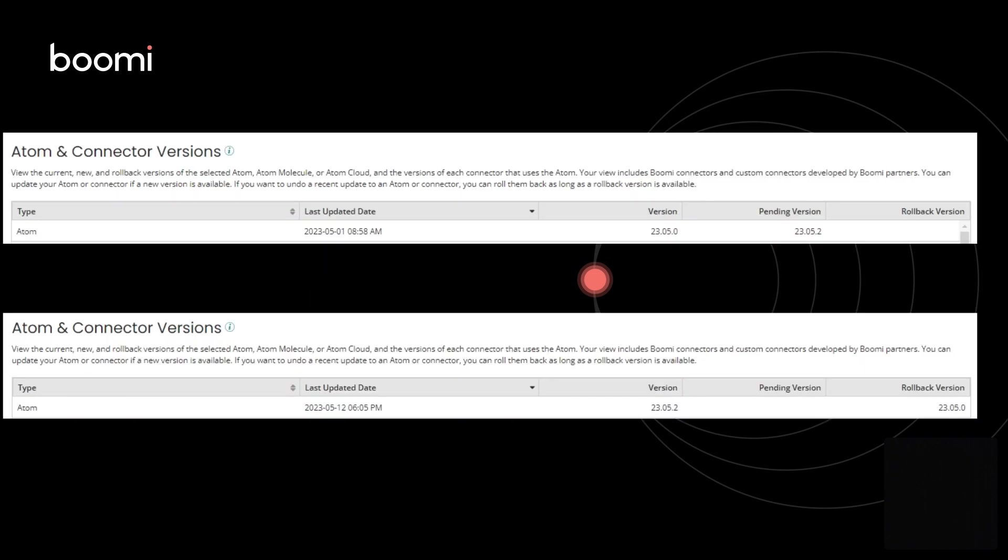In the two examples shown, you see the Atom Pending and Rollback version displayed. The format is a two-digit year, month, and a revision number, which is normally zero. There are occasions when an update to resolve a pervasive issue becomes necessary.